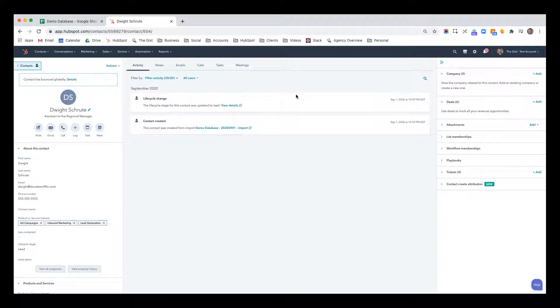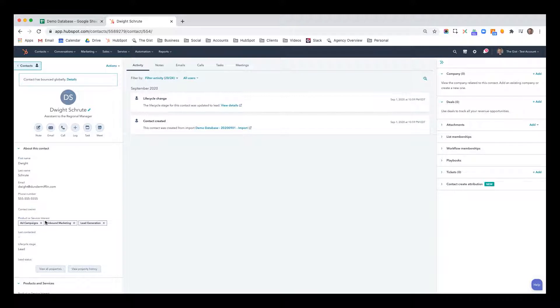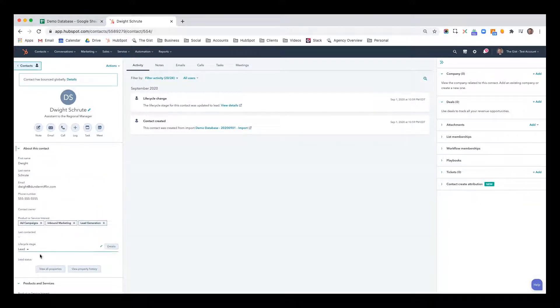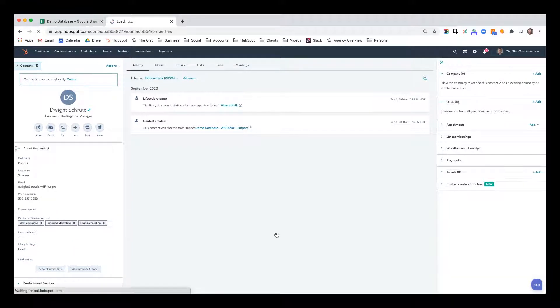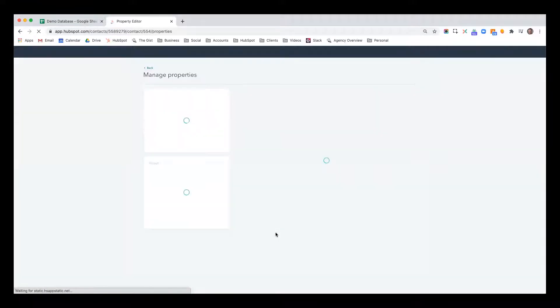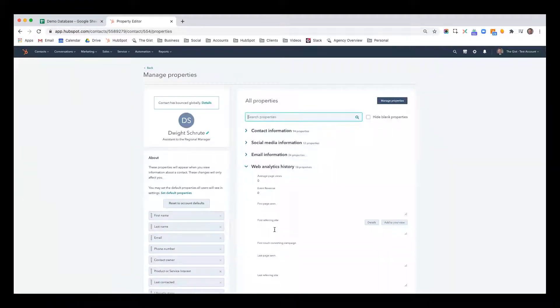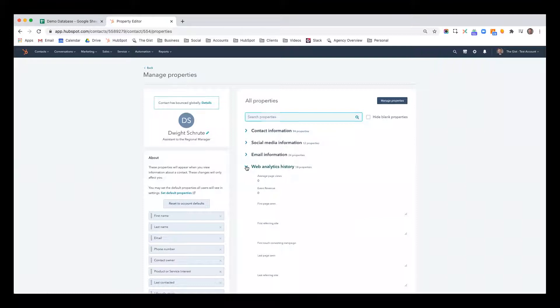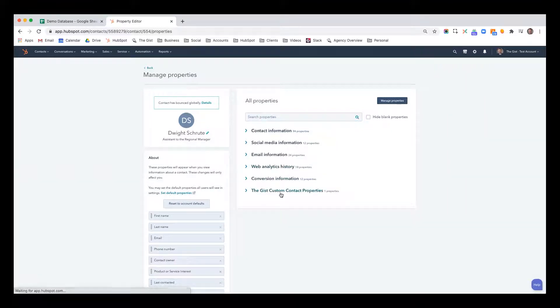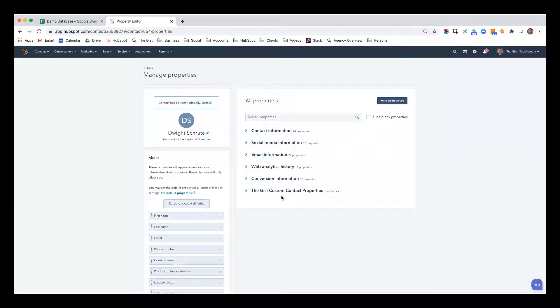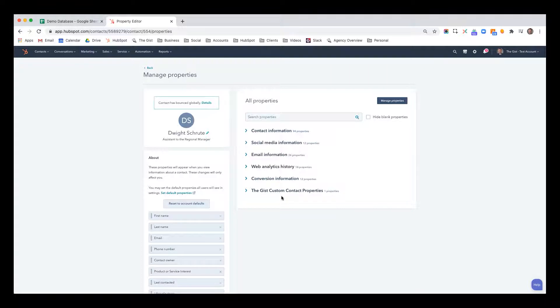So right now I'm inside a contact record. This was recently imported. We have Dwight Schrute here. We have the basic information that came through on the import: first name, last name, email, phone number, and lifecycle stage. If I click view all properties, what you'll find are a whole bunch of properties that fall within different groups. And these properties are a combination of explicit data and implicit data. There are some data that we assign to the record and there's some data that the record tells us based on their web analytics history, their email engagement, and things like that.